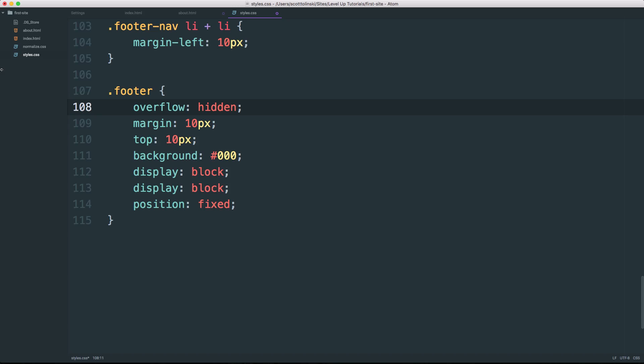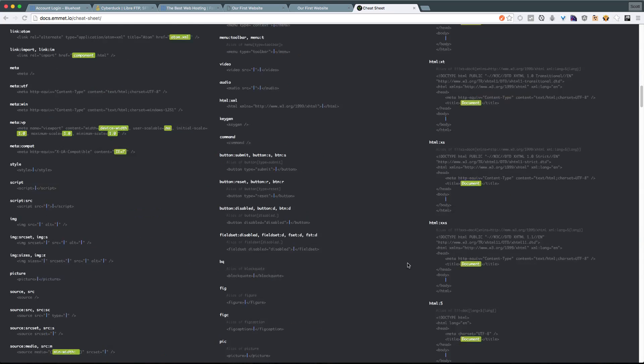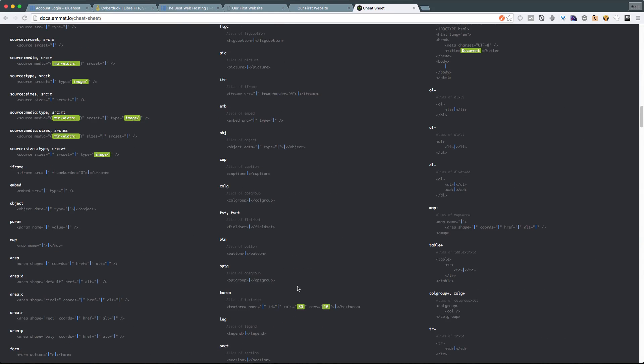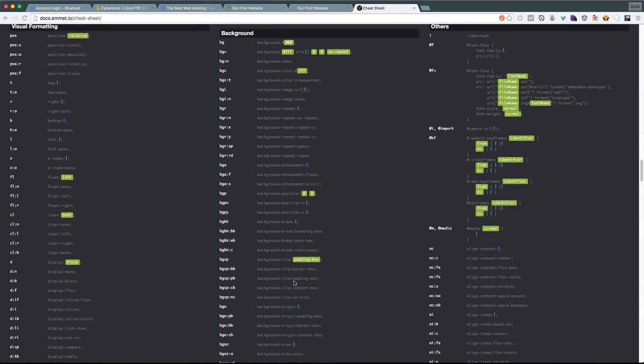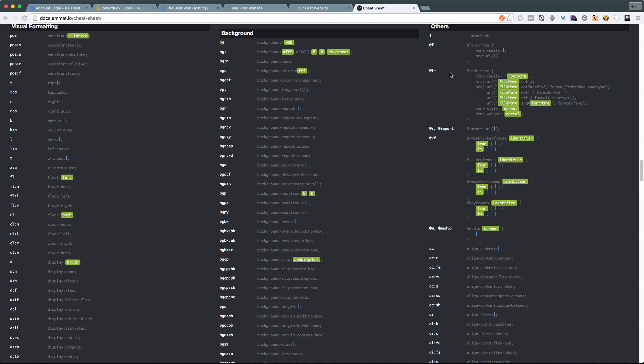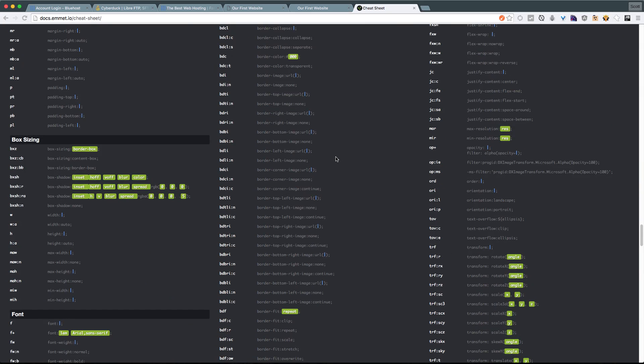So again, with Emmet, there are a ton of CSS abbreviations and you don't necessarily have to memorize all of them. Because chances are, if you're thinking about something being correct, if you're thinking about BG for background, hit tab, it's most likely going to work. However, in an instance where you can't find what you're looking for, it's nice to have this cheat sheet handy when you're still learning.